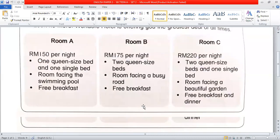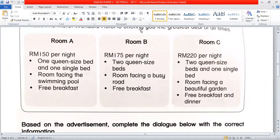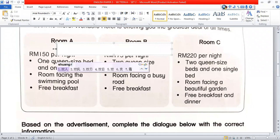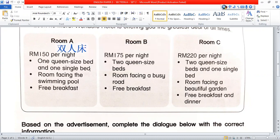Room A: RM150 per night. It has one queen-size bed — a queen-size bed is a large double bed — and one single bed. The room faces the swimming pool. Free breakfast — it includes a free meal.